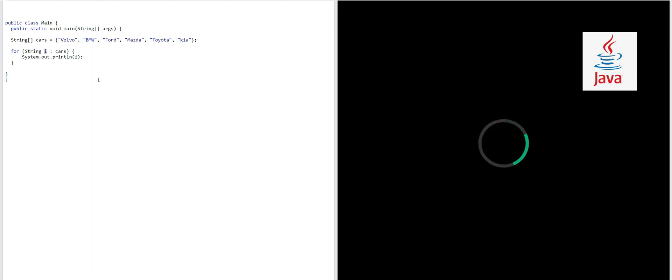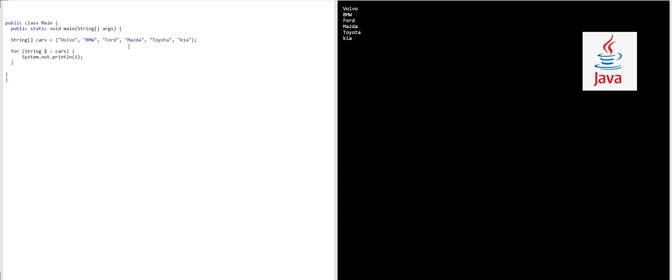On the right side you will see the result there. Oh yes, Volvo. For the cars, for all elements in it, system dot out dot print line has printed all the values, all the brand names there in the array one by one.